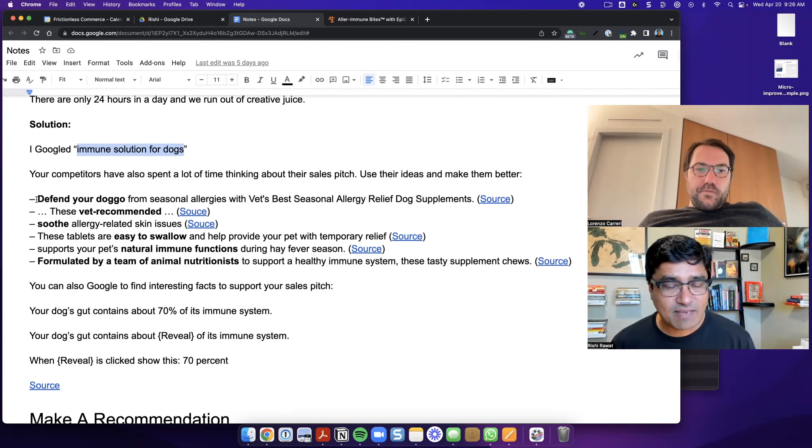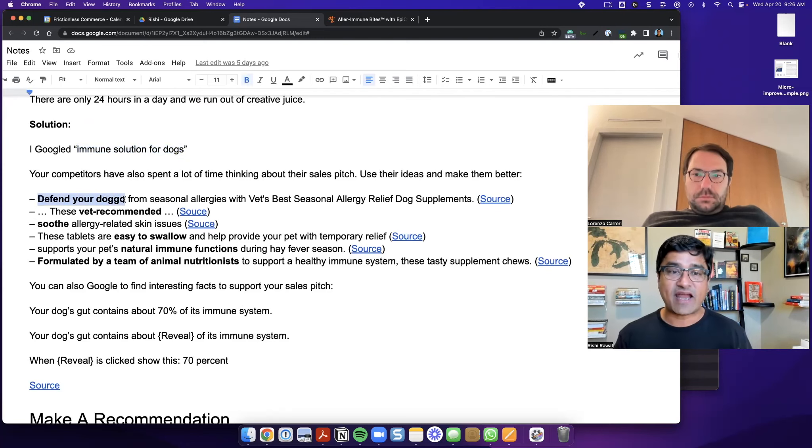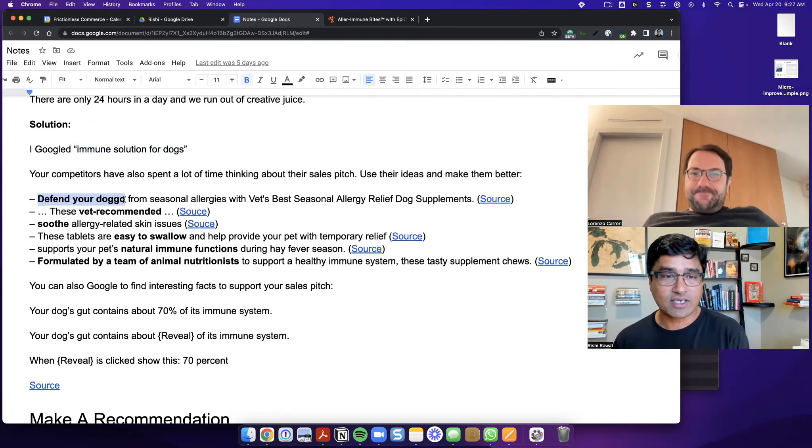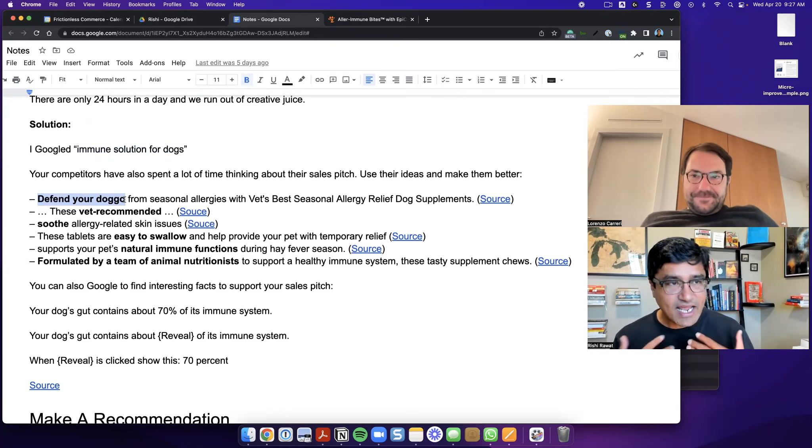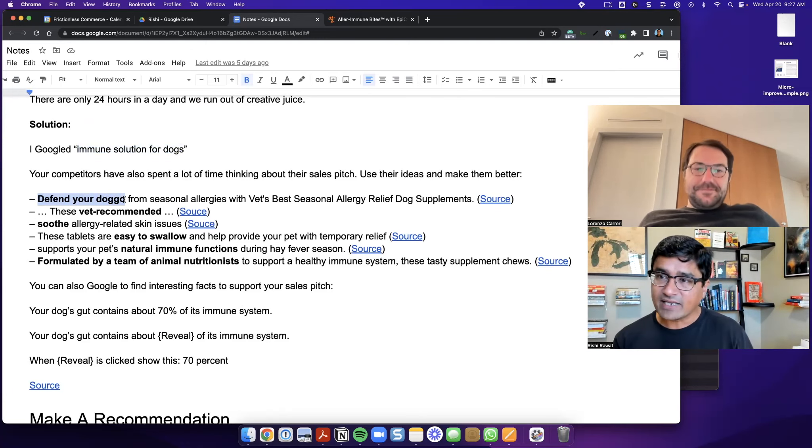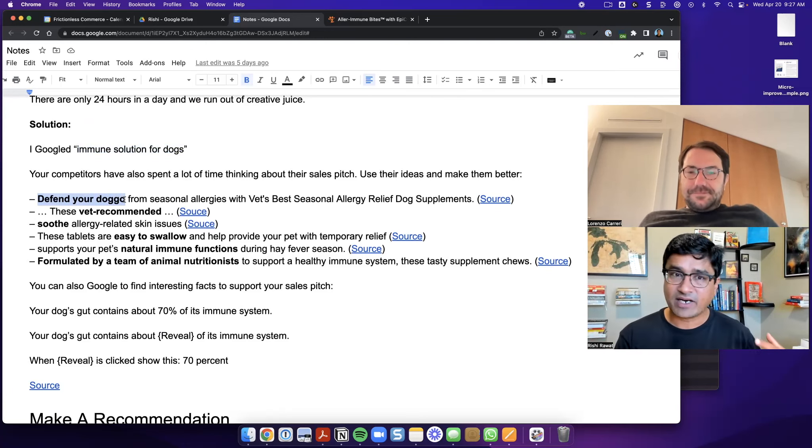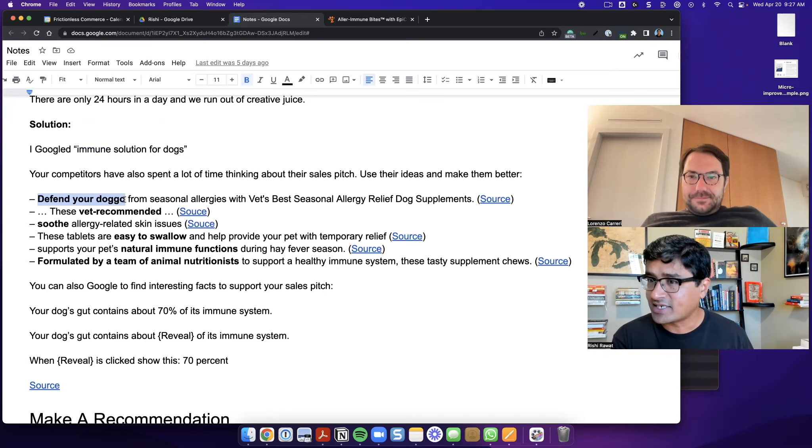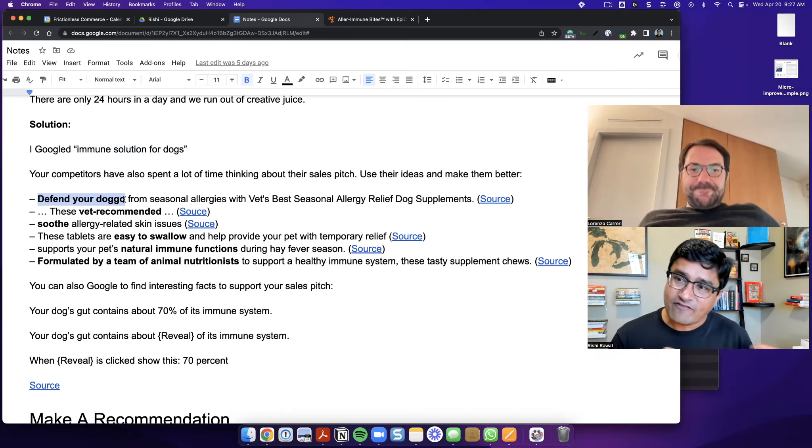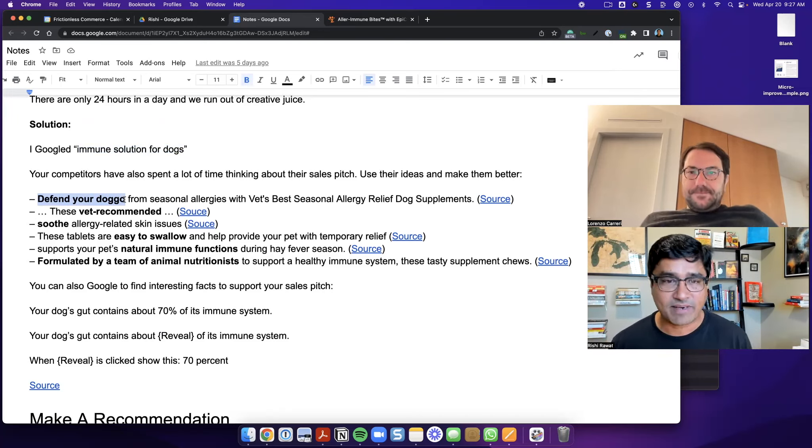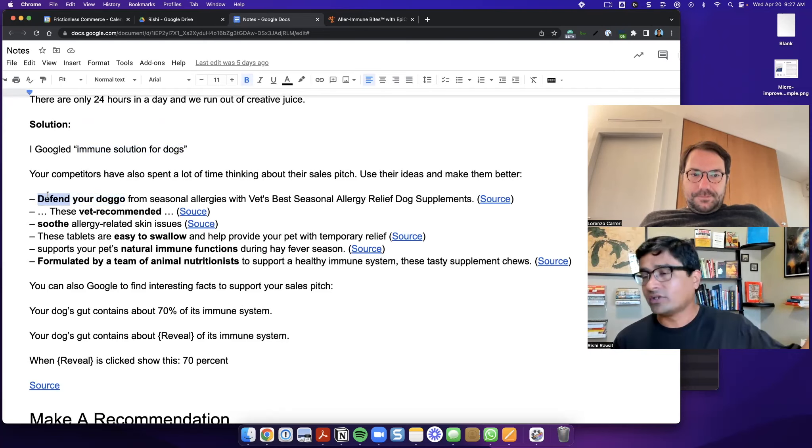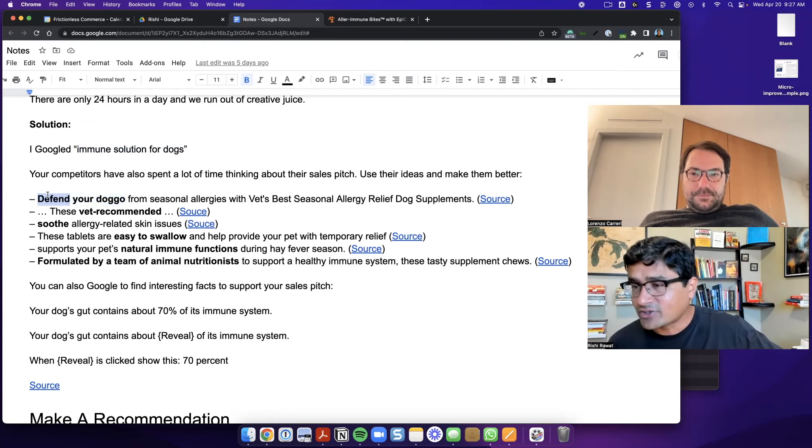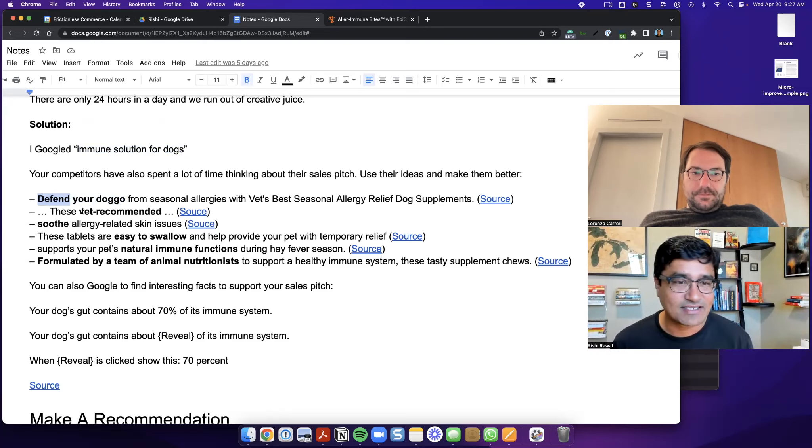So for example, one of the websites used this phrase of defend your dog, doggo. And I really liked this idea of defending because, we have such deep relation and our dogs are helpless. So the idea of defending, I thought emotionally connected with me quite a bit. So I would kind of use this idea. They don't own the intellectual property on the idea of defending, right? It's just English language.